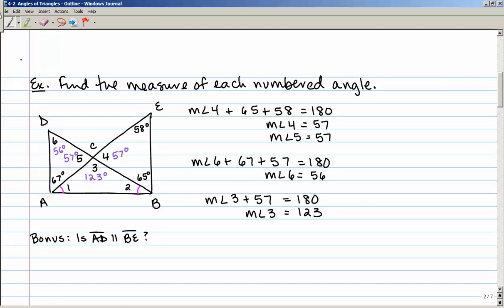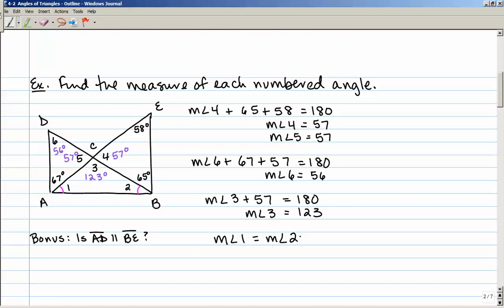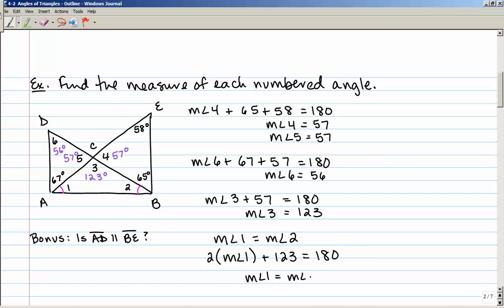The triangle on the bottom, triangle ABC, is actually an isosceles triangle because angle 1 is congruent to angle 2. Since the measure of angle 1 equals the measure of angle 2, I can say 2 times the measure of angle 1 plus 123 equals 180. So the measure of angle 1 equals the measure of angle 2, which gives us 28.5 degrees.